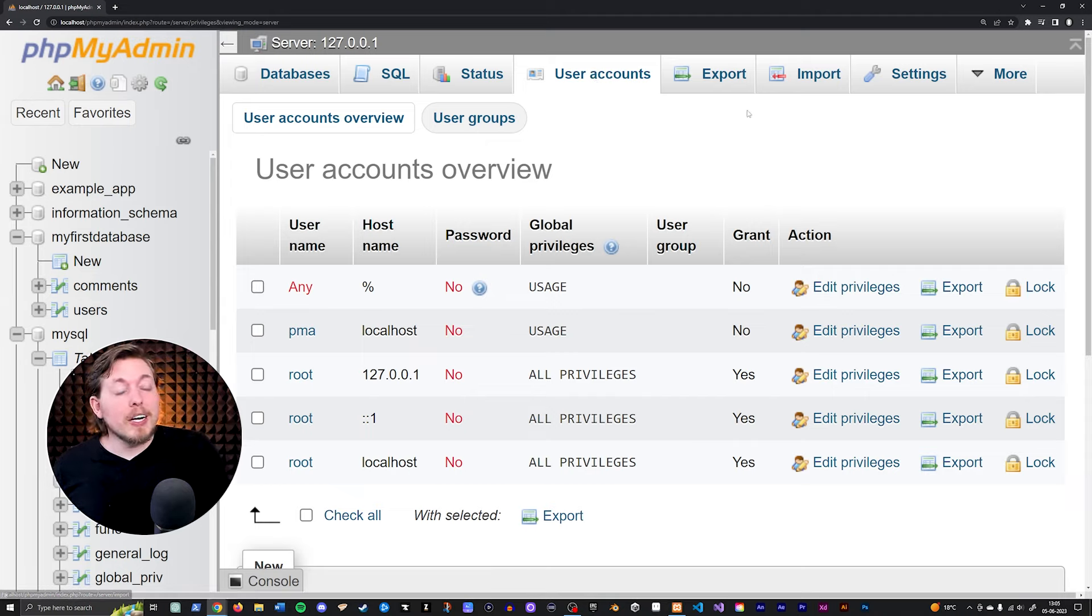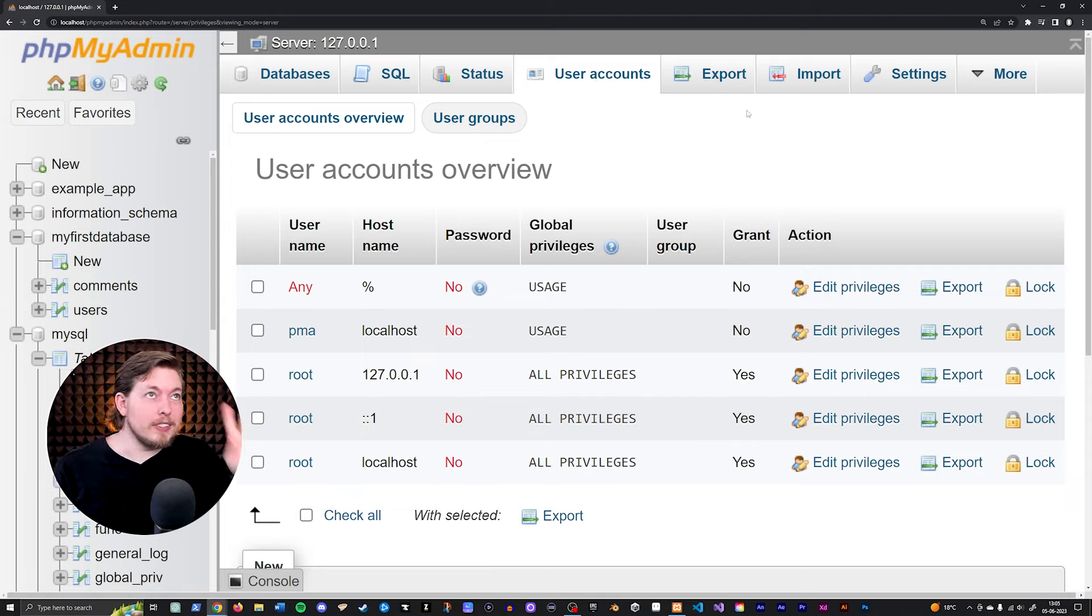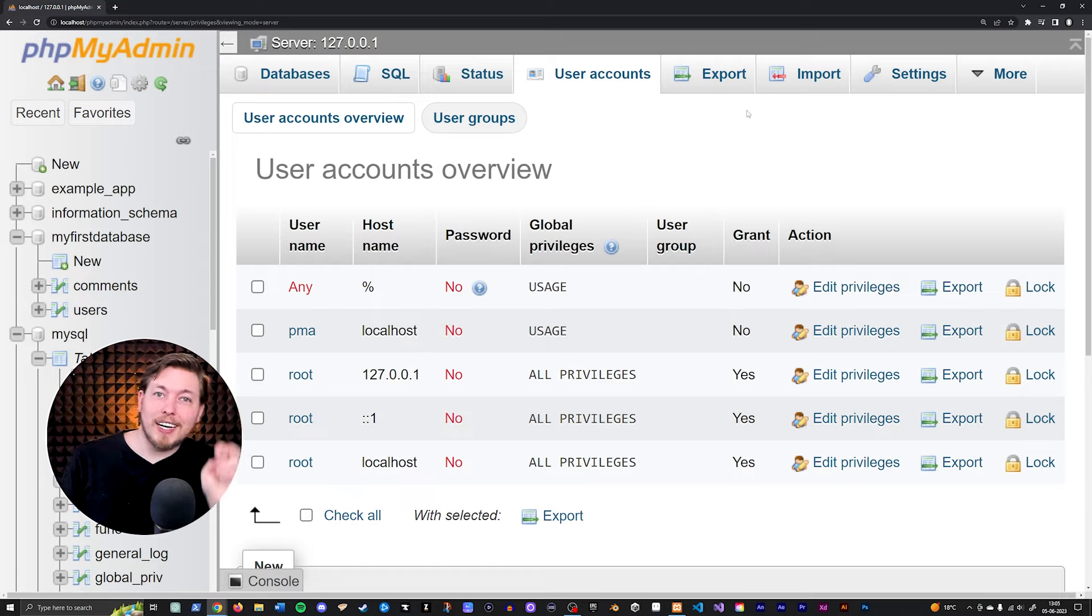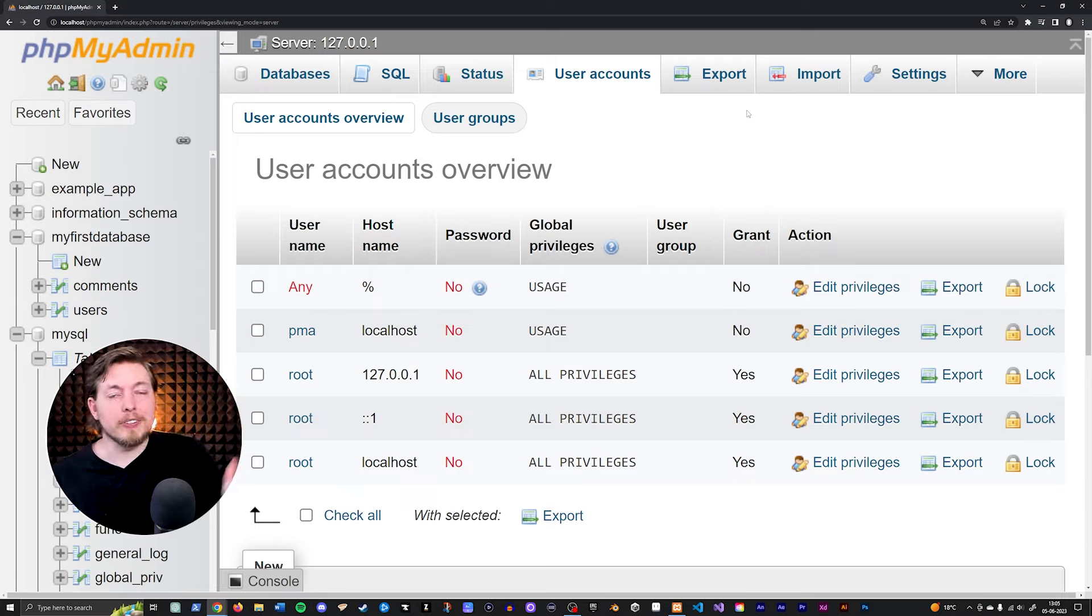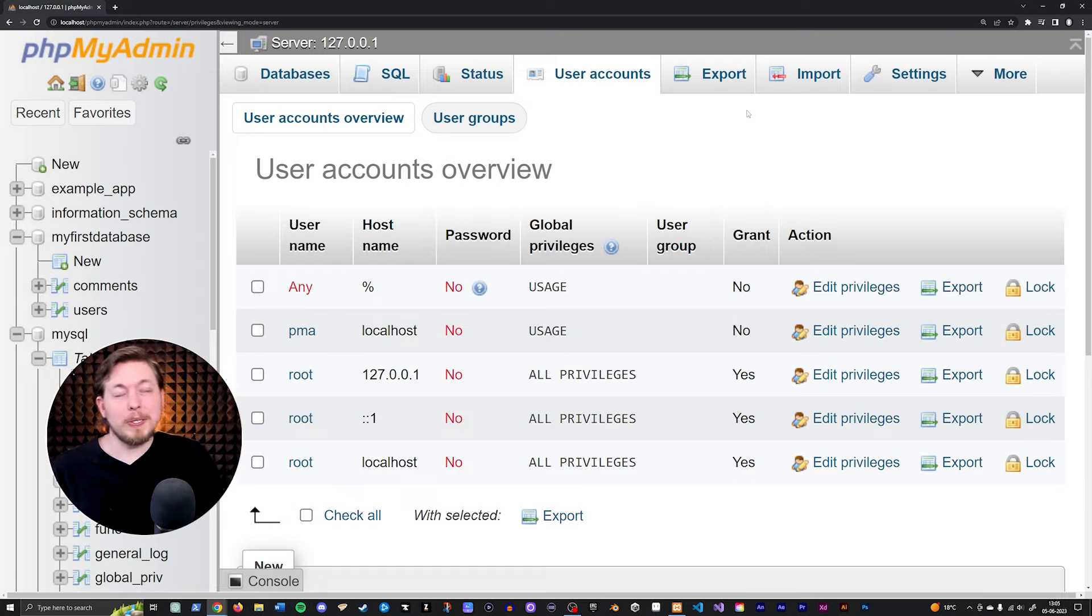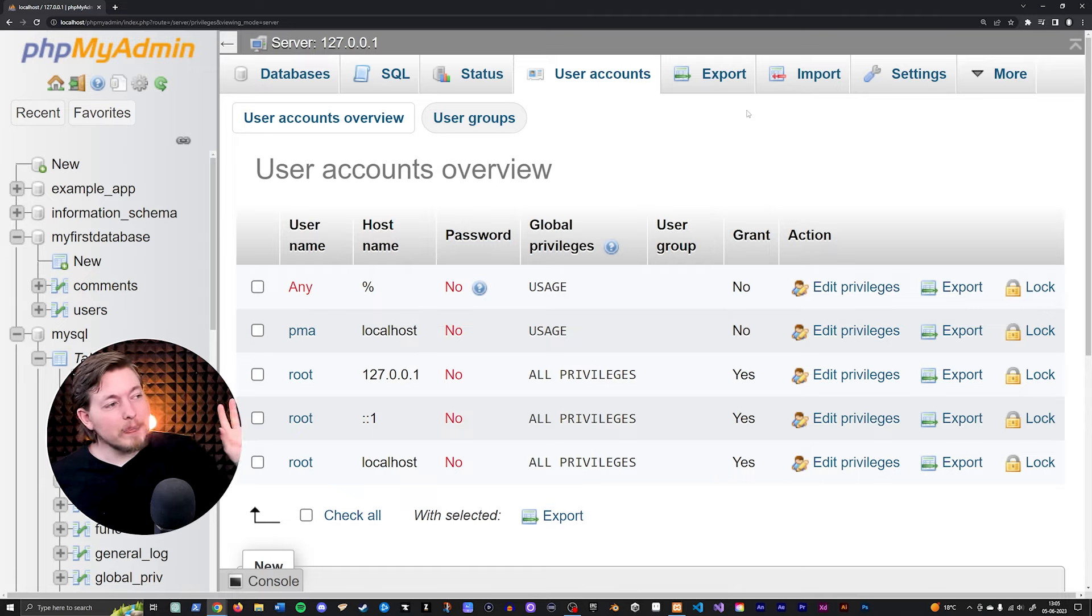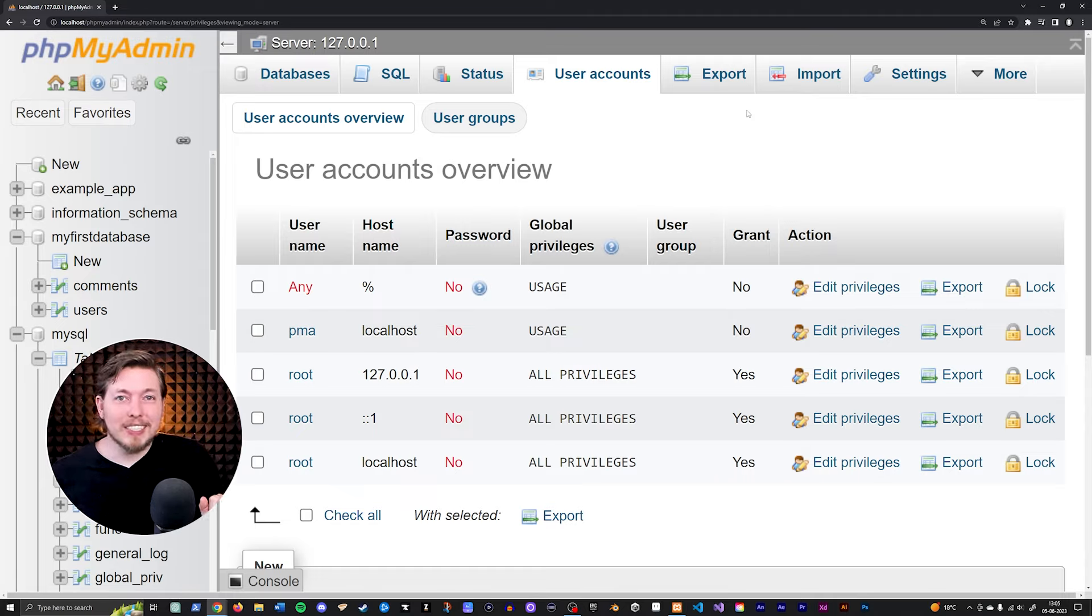So with that said, I hope you enjoyed this lesson, lesson fix. I guess this is kind of, well, I did show you how to change the username and password. So this could be considered a lesson. So thank you for watching. And I'll see you guys next time.